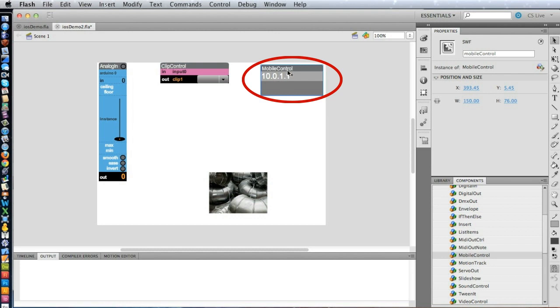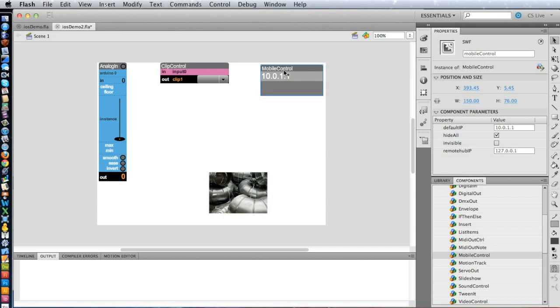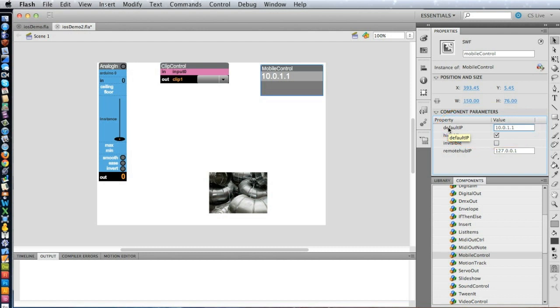You'll see how this works in a minute. Now, if I knew the IP address that was on my computer and it was static, I could set that here in the default IP parameter of the Mobile Control widget. I'm going to leave it at its default and show you how to change it at runtime, which is great, that you can change that IP address at runtime to adjust to whatever your network is set up as.